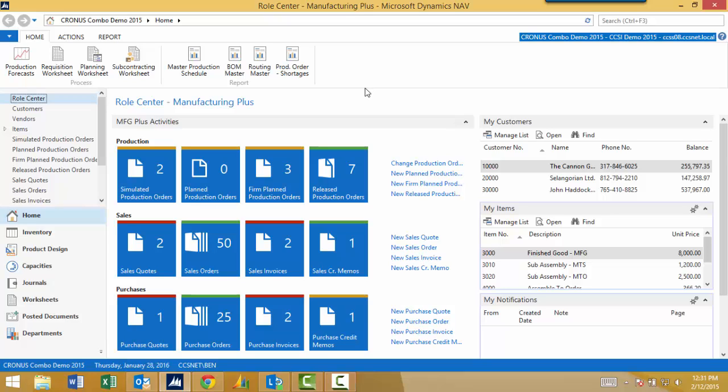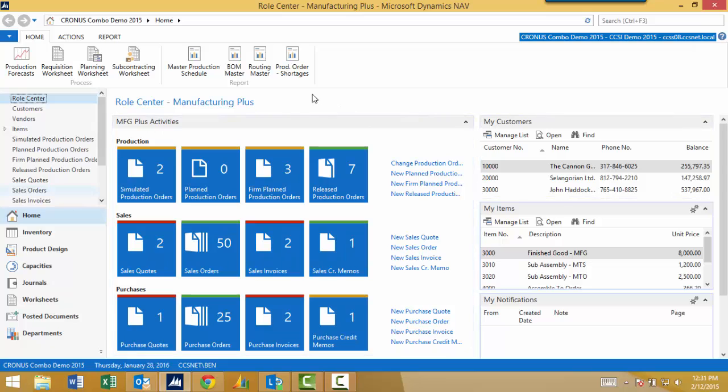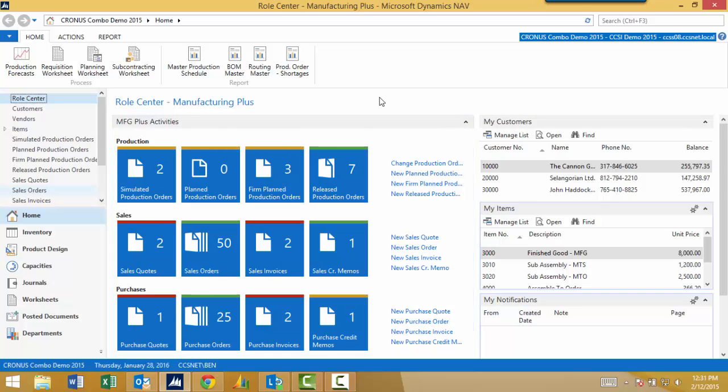So one of the highly underutilized aspects of Dynamics NAV is the ability for the user to control their screen, control their layout, and what they see on screen. And I think it's very important for users to do that because it's going to greatly improve their efficiency. So I'm not going to touch much on the Role Tailored Client or the Role Center itself, although you can make a lot of changes here. I want to talk about some of the higher impact points.